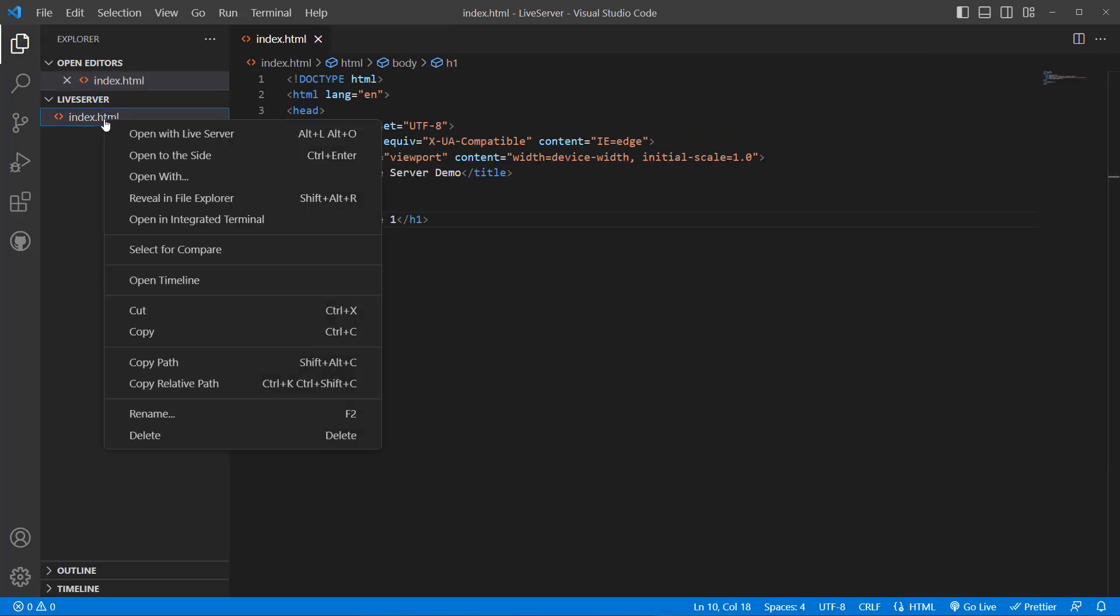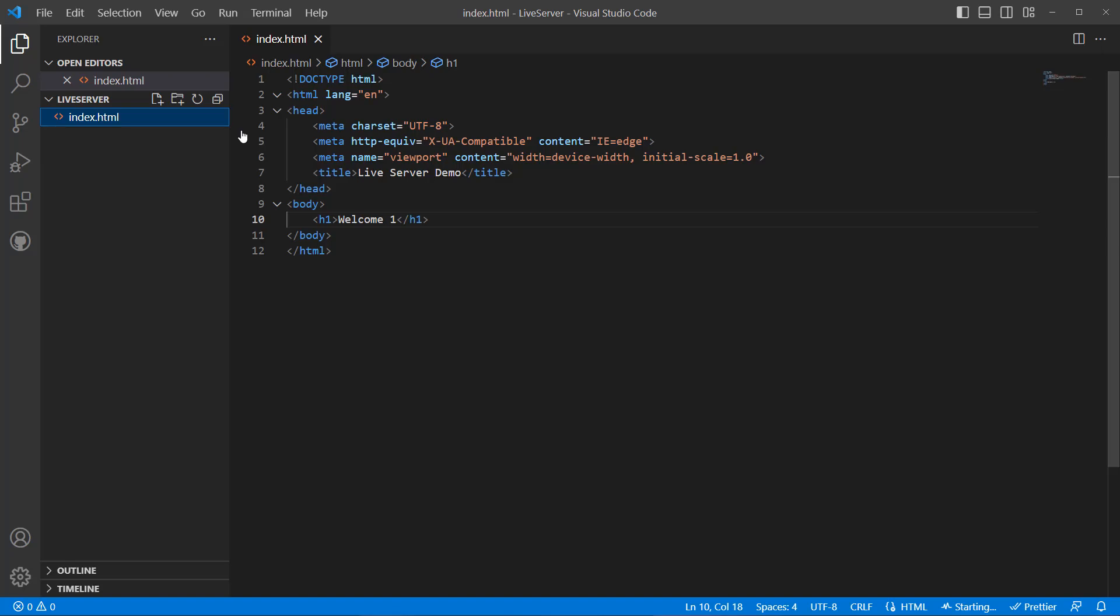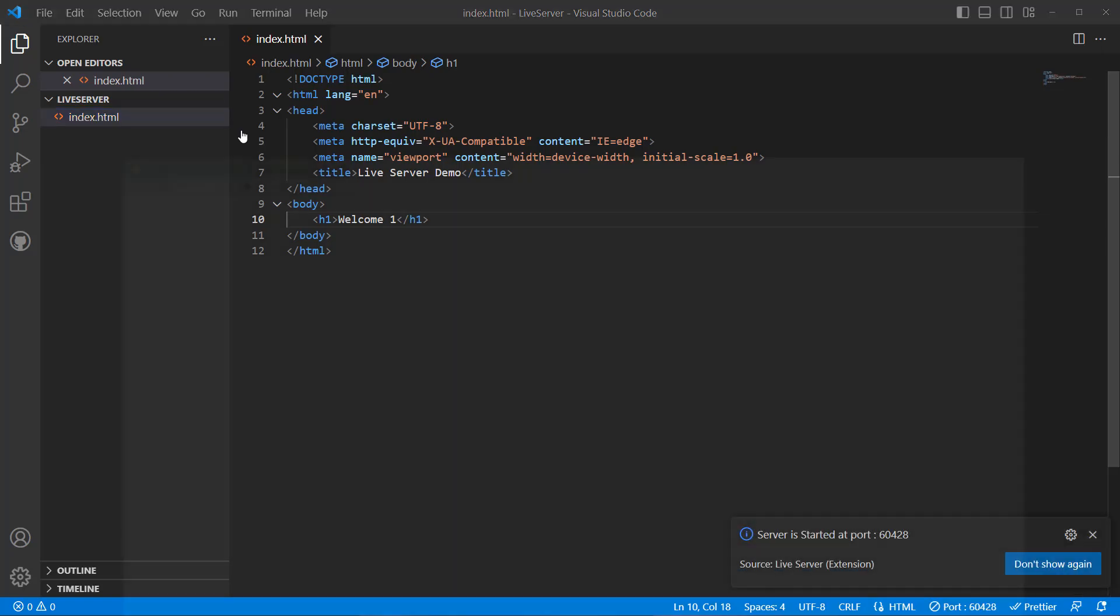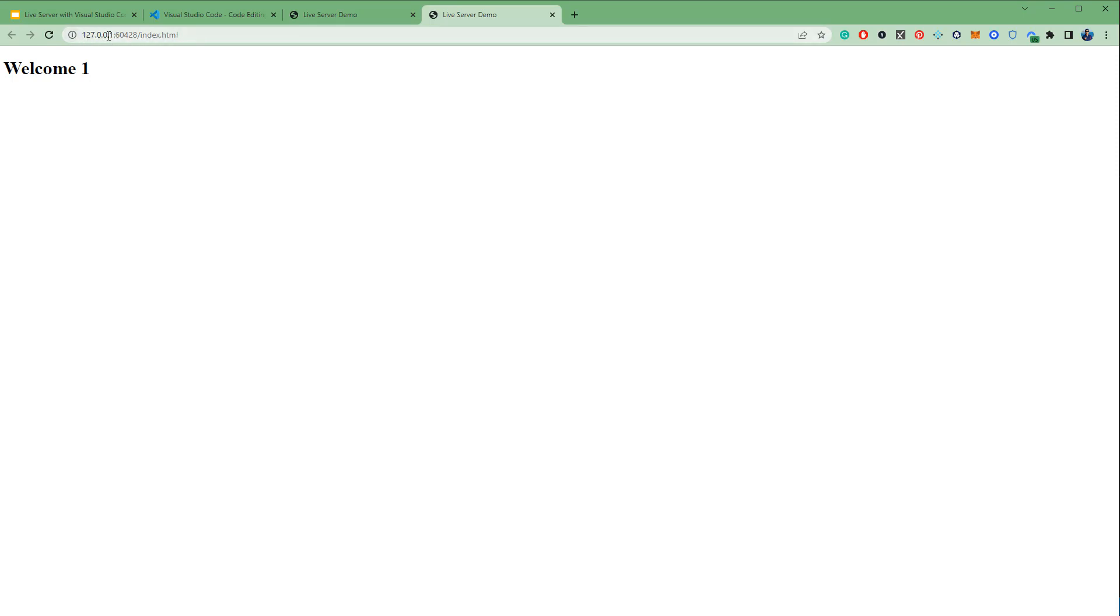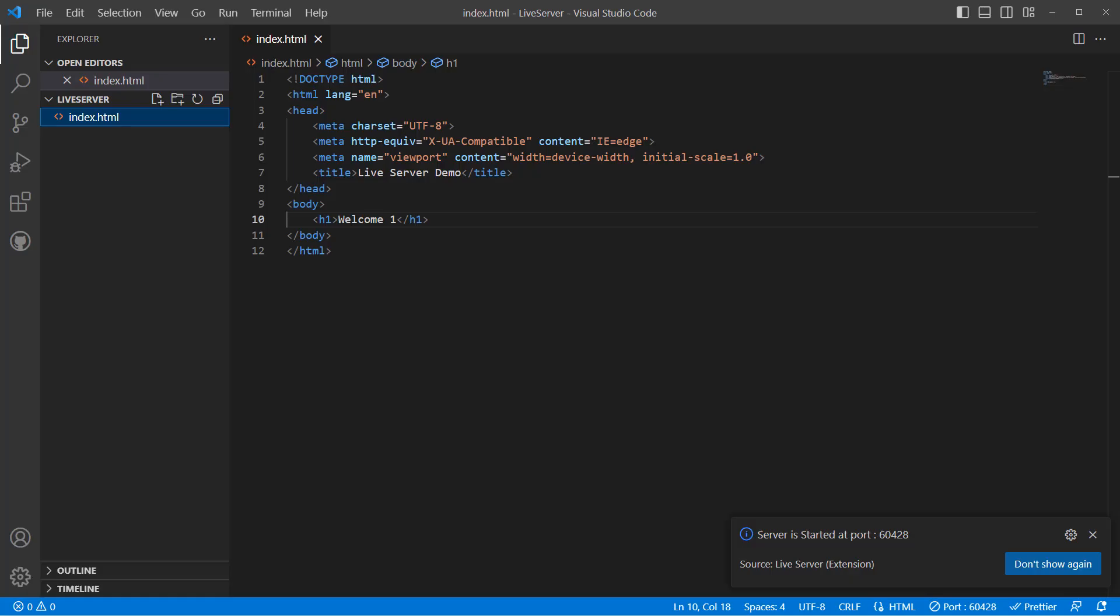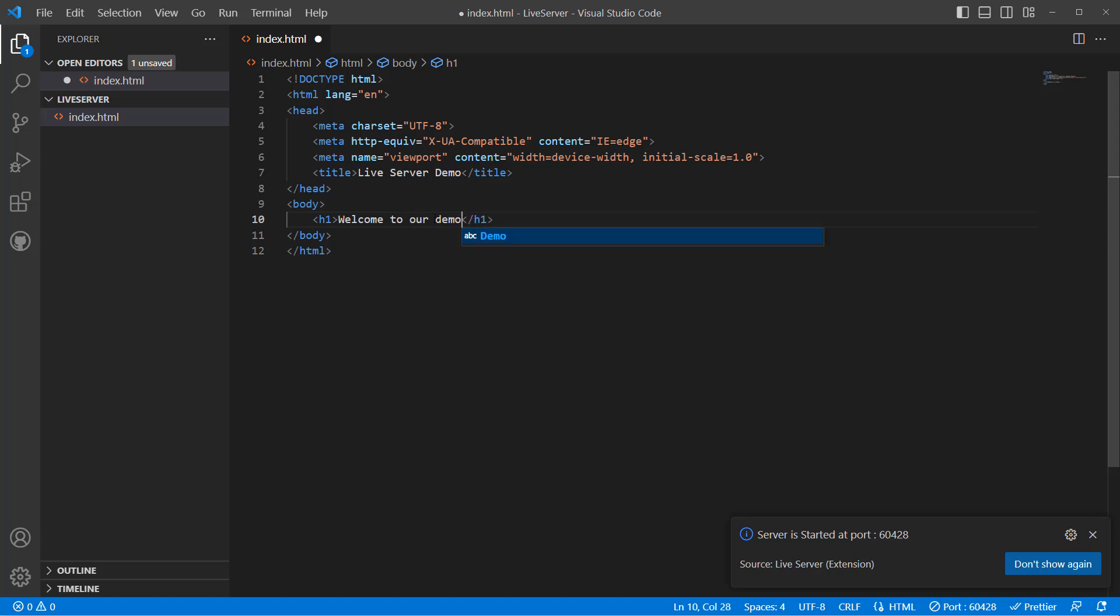If we go to the HTML page and right-click, you can see 'Open with Live Server'. If I do it, you can see now it is running on a server which is like 127.0.0.1 colon 60428 slash index.html. Now if I make any changes like 'Welcome to our demo', if you save it, as soon as I save it you can see the changes in the UI. I don't need to refresh or anything.